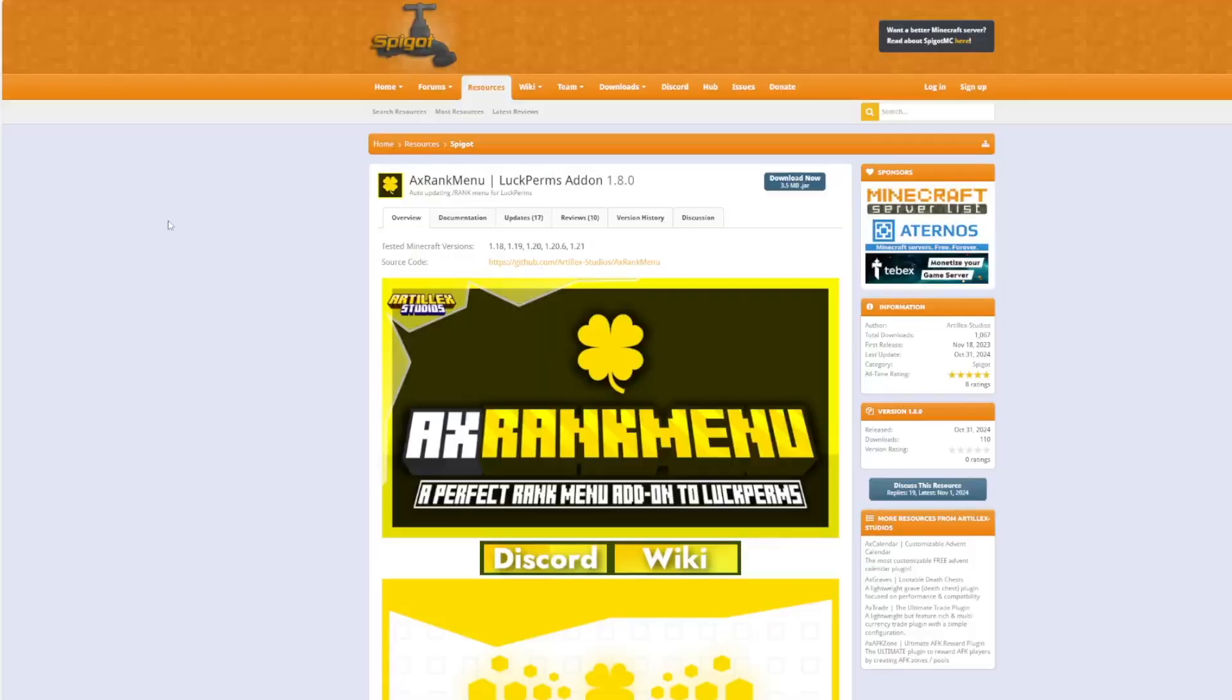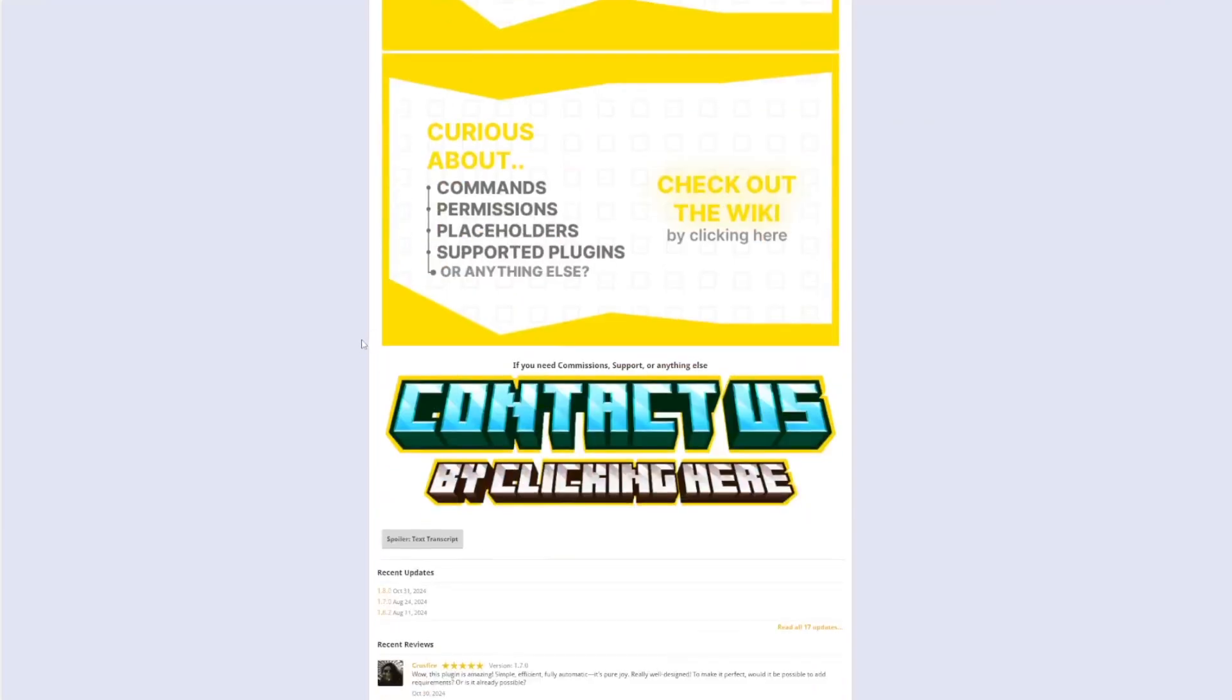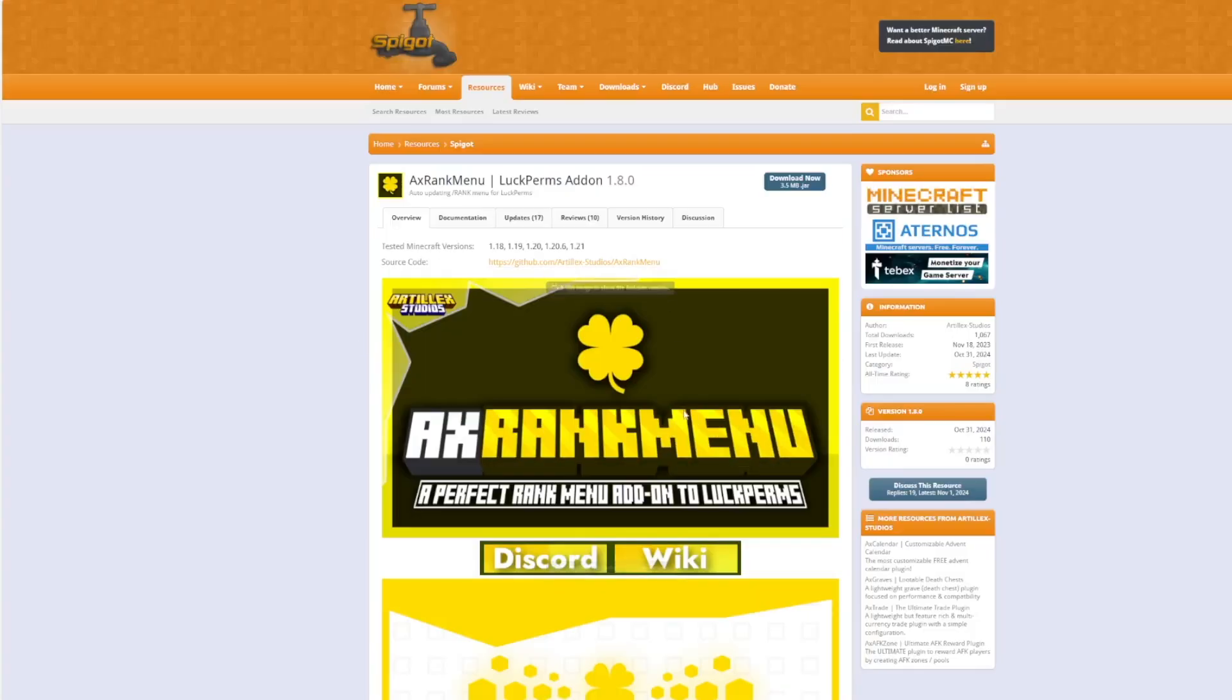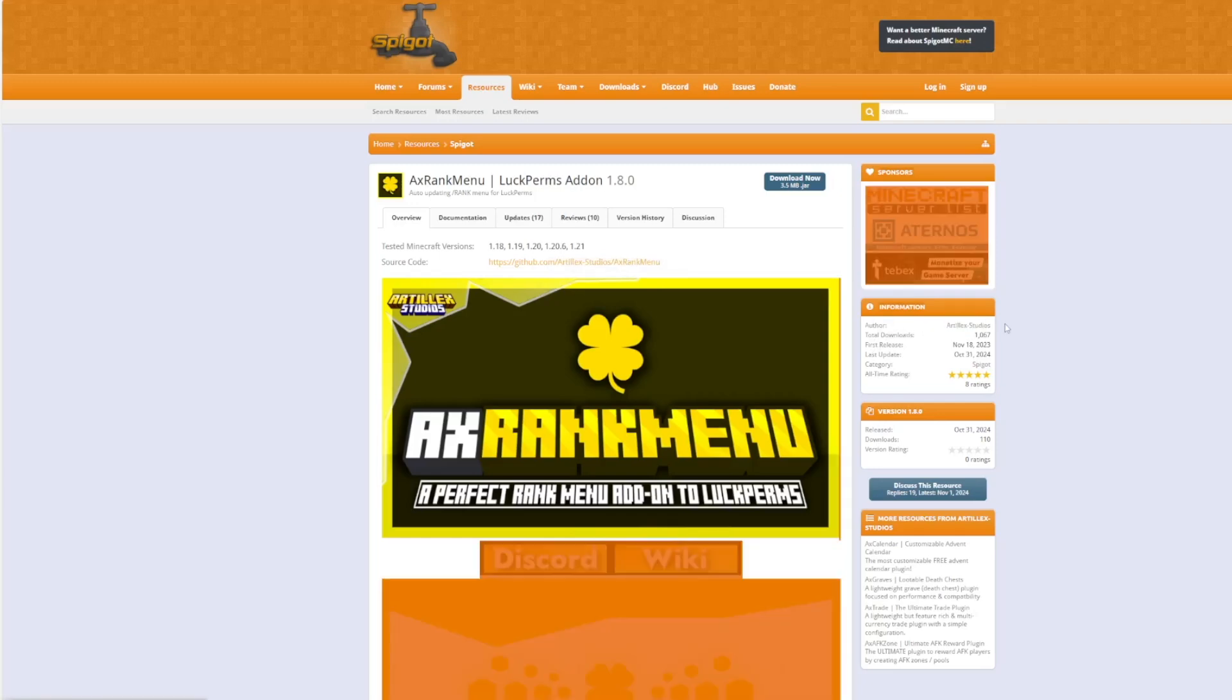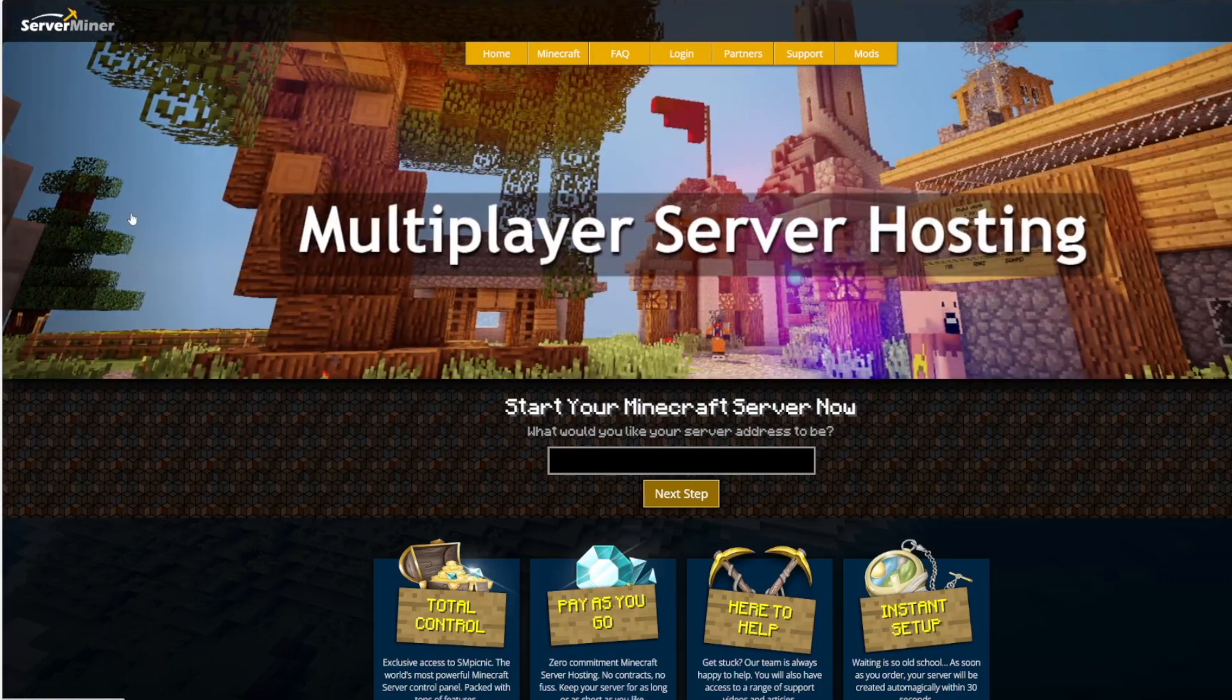So here we are on the Spigot page you can see it's updated from 1.18 to 1.21 and there's plenty of good information here as well as a wiki and discord if you need further assistance. Once again from Artilex Studios, a great developer, I've reviewed basically all of their plugins but if you need a server to host it on check out serverminer.com for the best and cheapest hosting around.